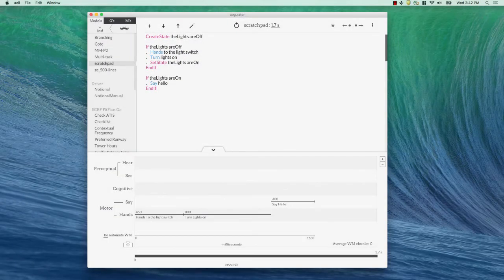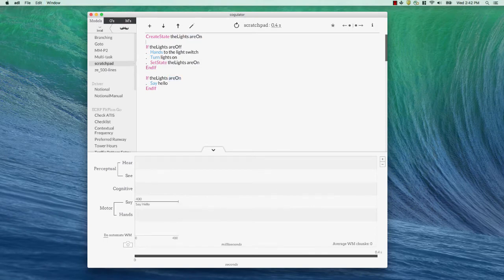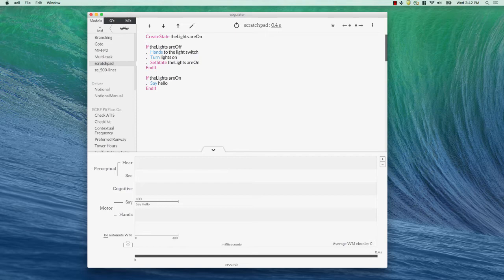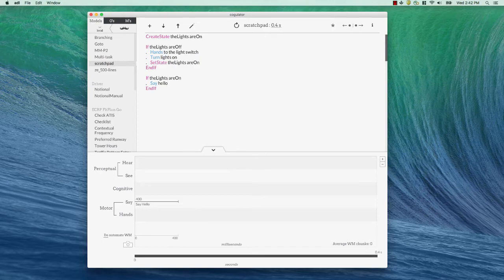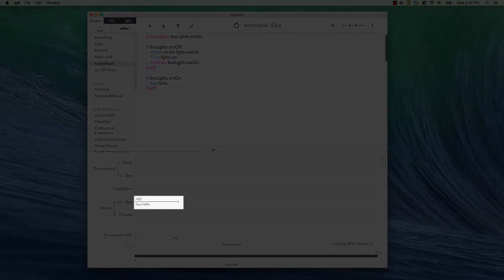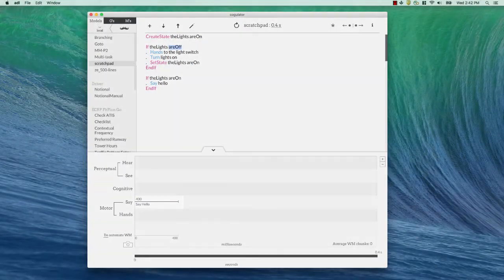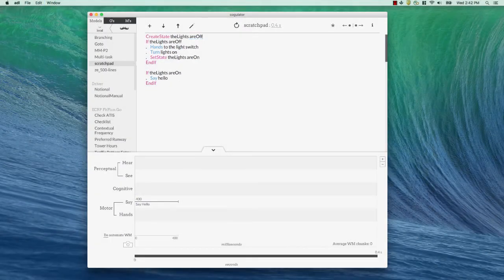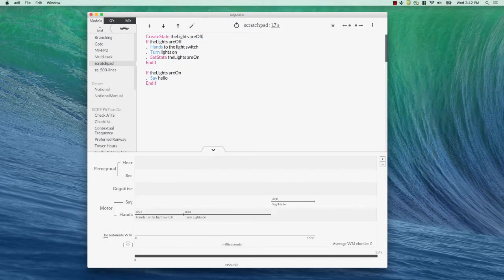I can come up here and change the first state in the create state to on and now look at what happens. It goes in and it says, okay, we've created a state the lights are on. We test to see if the lights are off. This is not true. So, we skip all this and we go right down to if the lights are on. That is true. The lights are on. Say hello. Okay, and that's what we see executed in the model. Say hello. So, I can flip that back and again, it'll go back to the way it was. All right, so that's a basic selection rule.